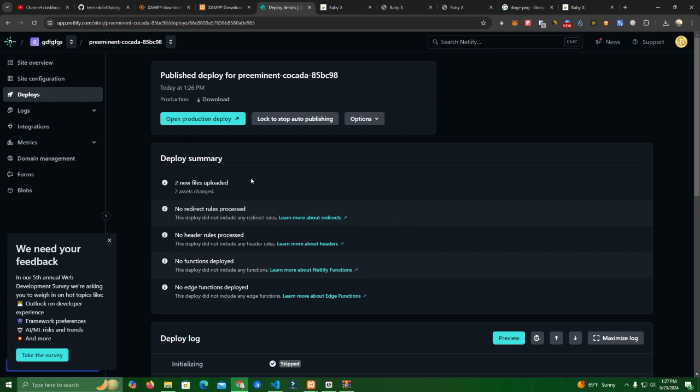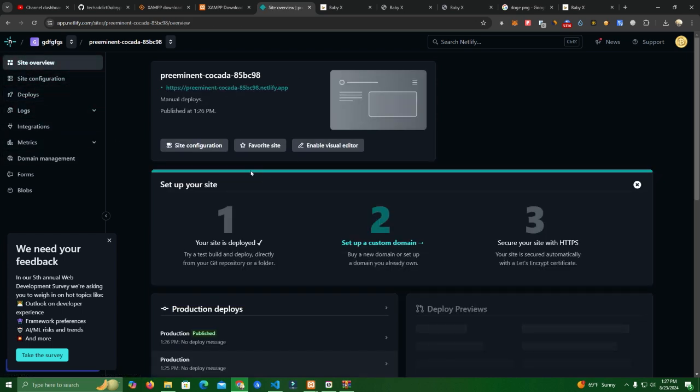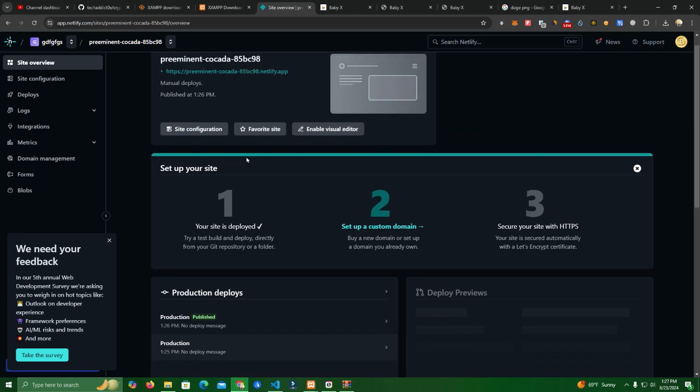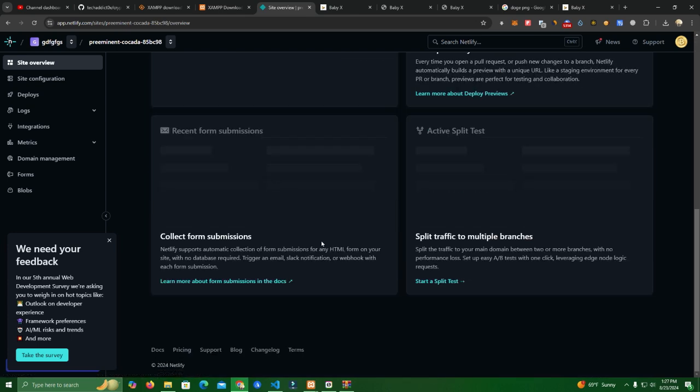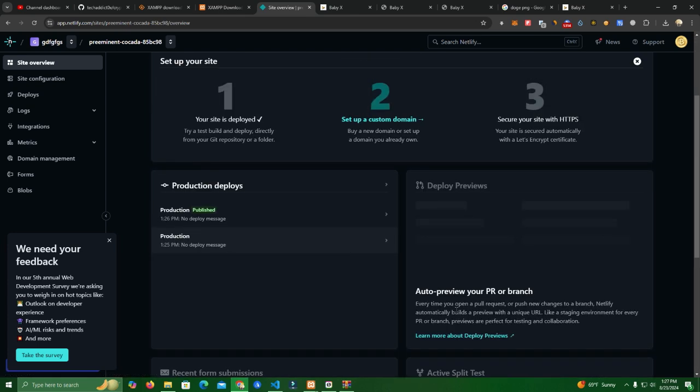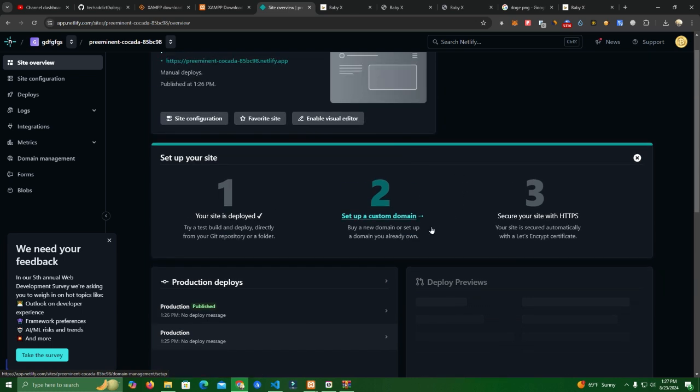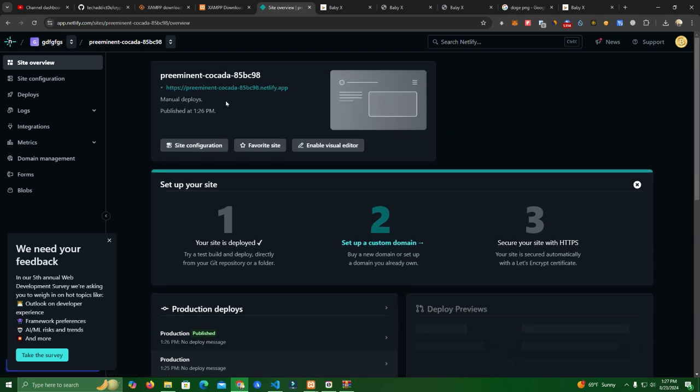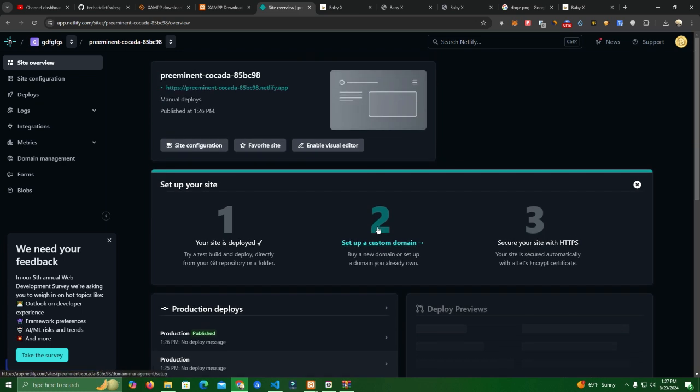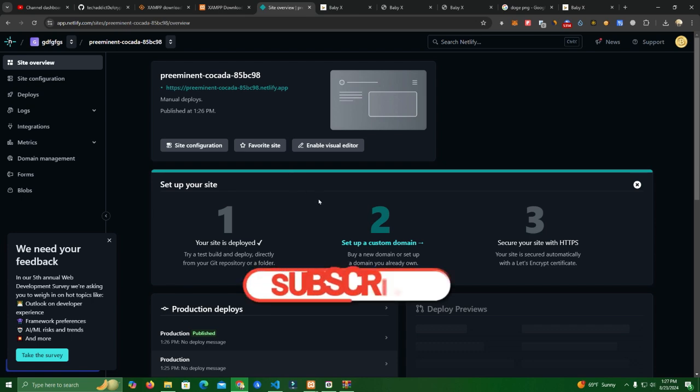Now if we want to add a domain to this we can always go and set up a custom domain which will cost normally like everywhere, like 10 to 15 dollars a year or something. For now it looks like this and if you want to add custom domain, your own website, you simply click here and pay.